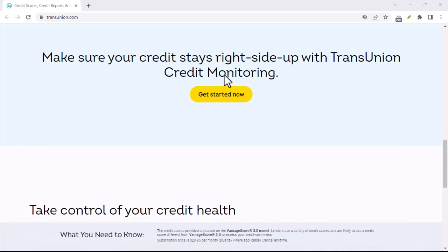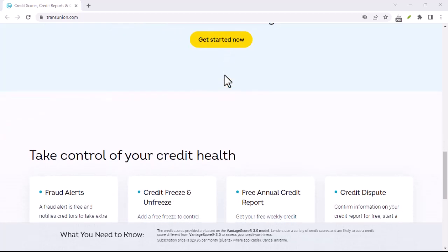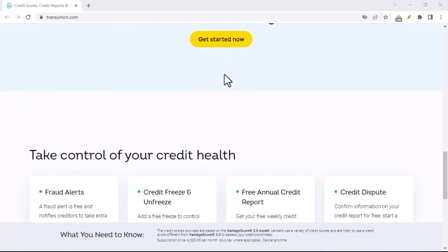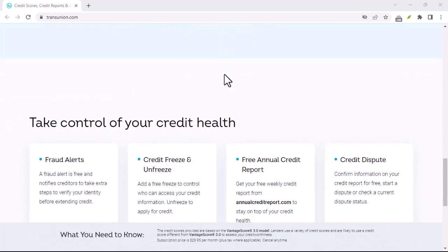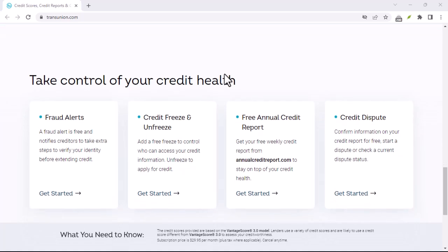Log into your account. The first step is to visit the TransUnion Canada website and log into your account using your username and password.